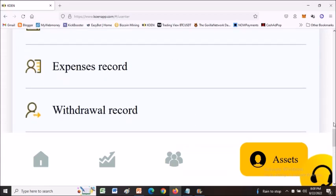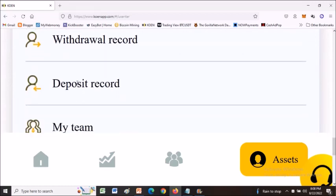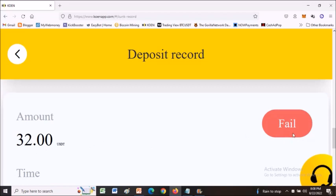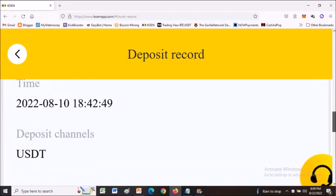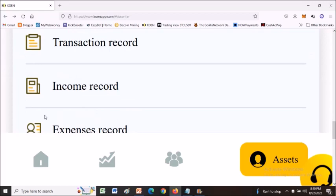You can also check your deposit records for any delays. If a deposit shows as failed, just submit it again using the screenshot and transaction ID. Follow the instructions: the submitted order amount must match the deposit amount exactly, and you must upload the deposit order with the transaction code.